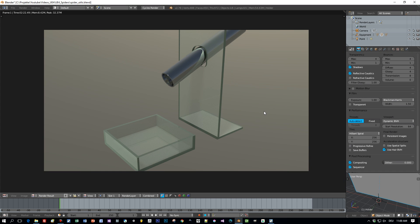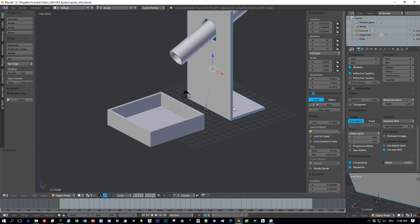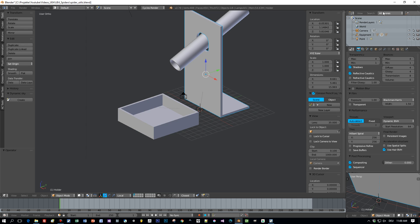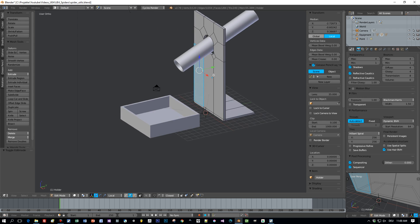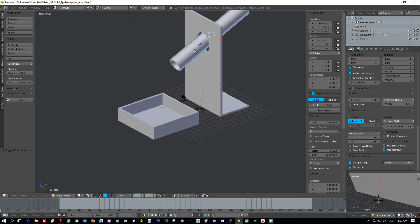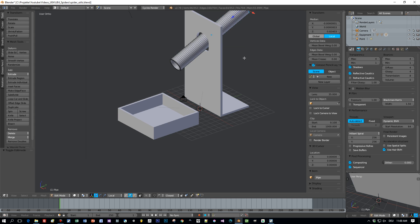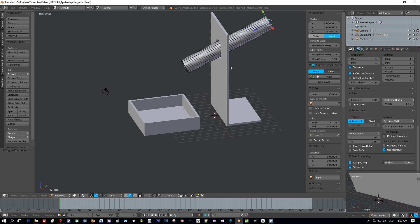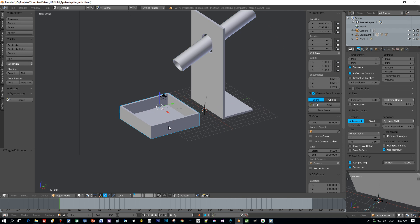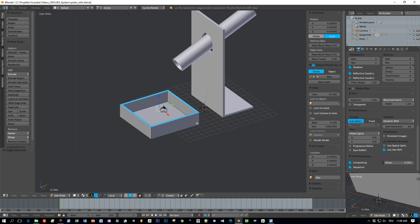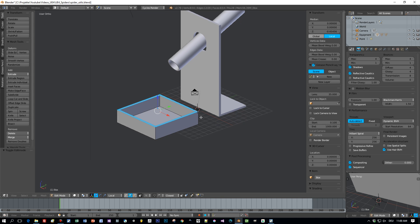This is the Blender Cycles render of the models I created. A simple pipe and two glass objects. I added an empty root object at the center of the scene and the other three objects are children of this root object. Here you can see the pipe, a simple cylinder, a box, very basic objects.